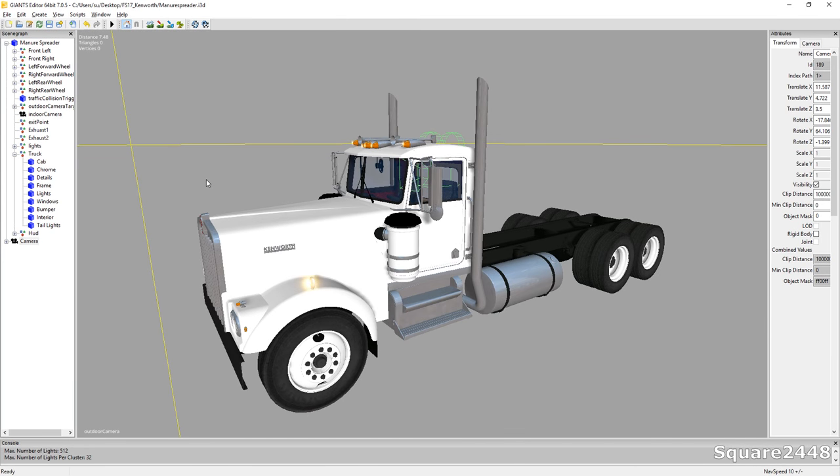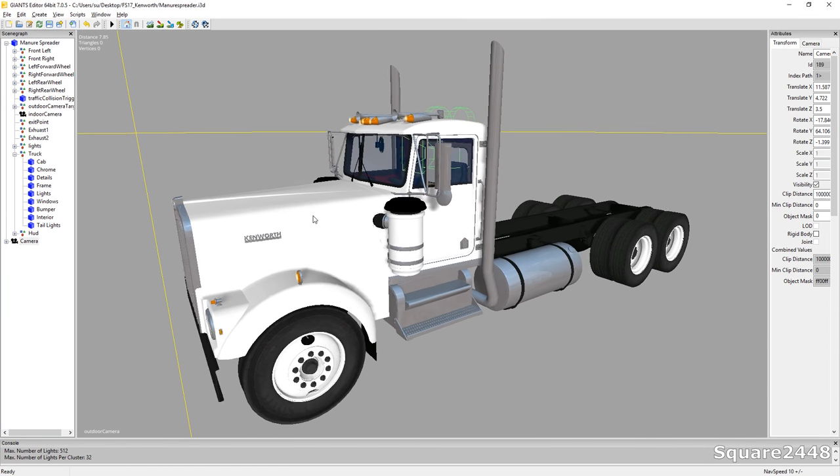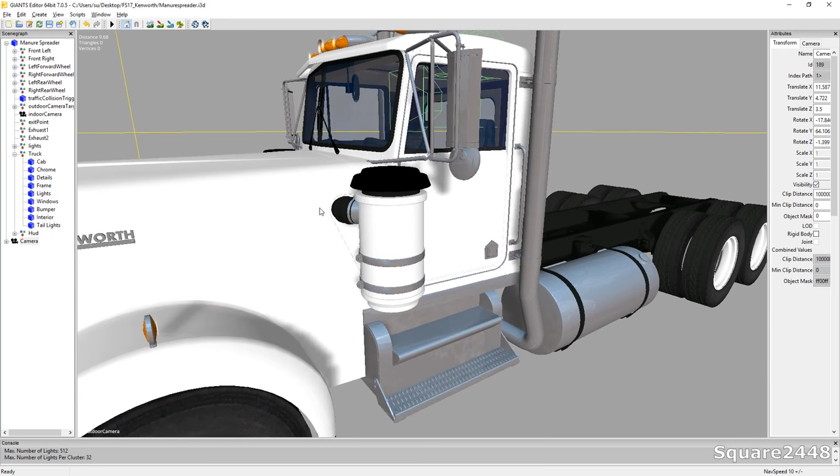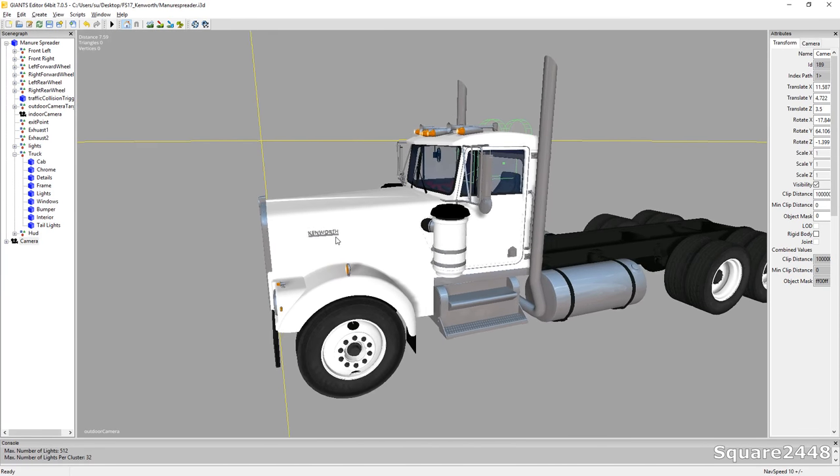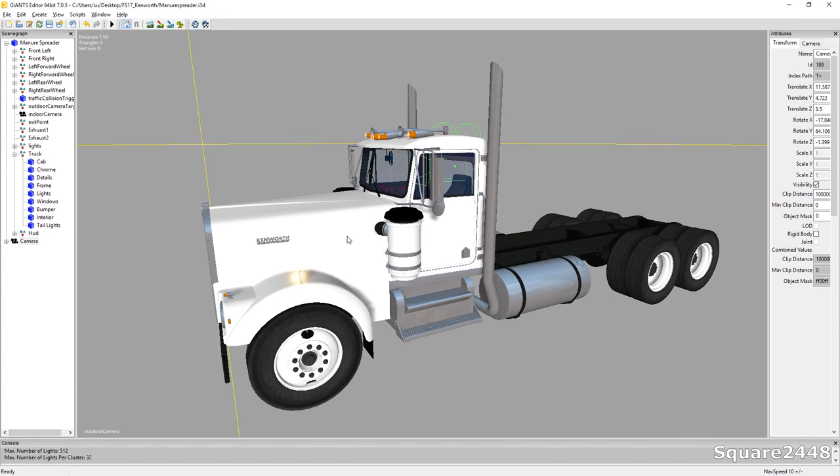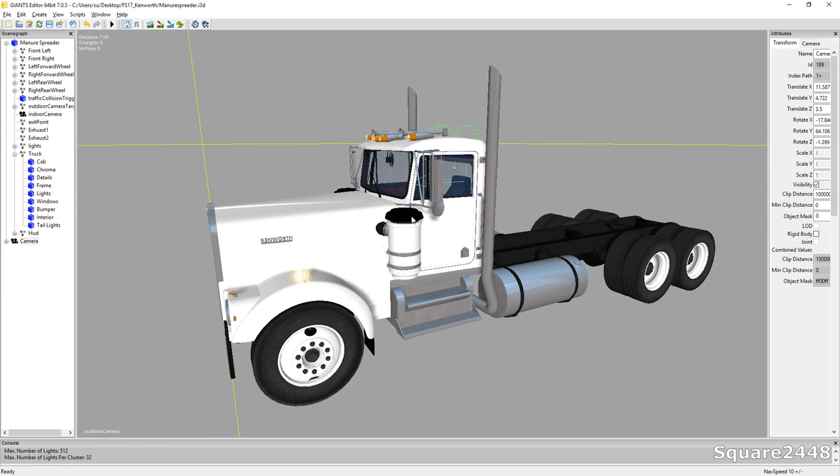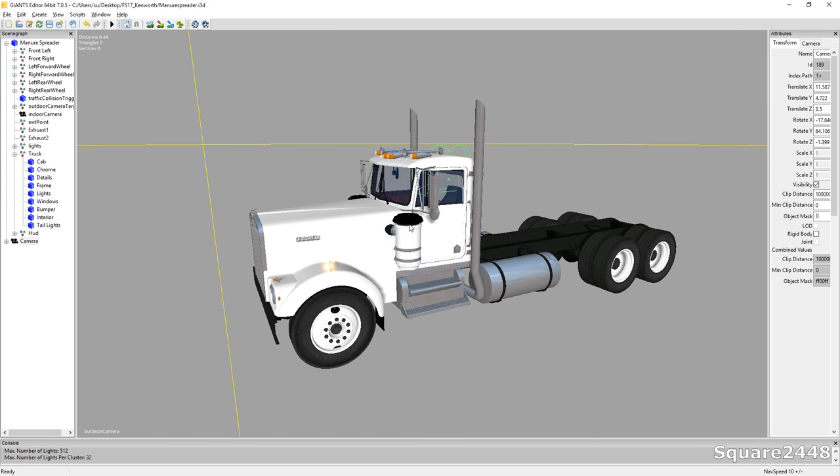What's up? This is Square2448 with a Farming Simulator 17 modding video. Today we'll be building a Kenworth heavy wrecker tow truck from this Kenworth truck, which was one of the trucks I did a mod review on.